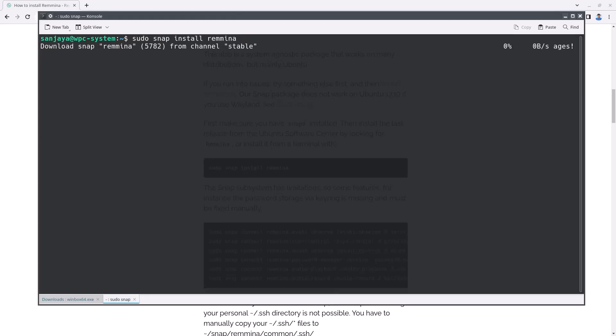As you can see on the screen, it's downloading the software Remmina using the Snap package manager. Wait until the download and installation is complete.